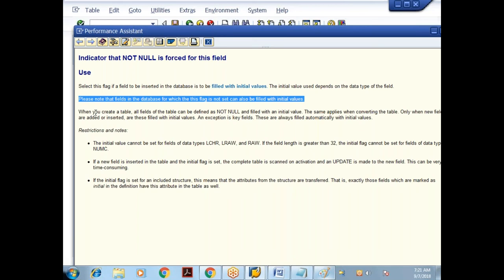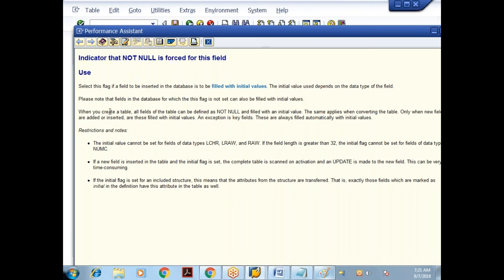I'll activate the table again. The table is now activated. We have created one custom table which is client independent — because it doesn't have a MANDT field — and all columns are created with direct data types.